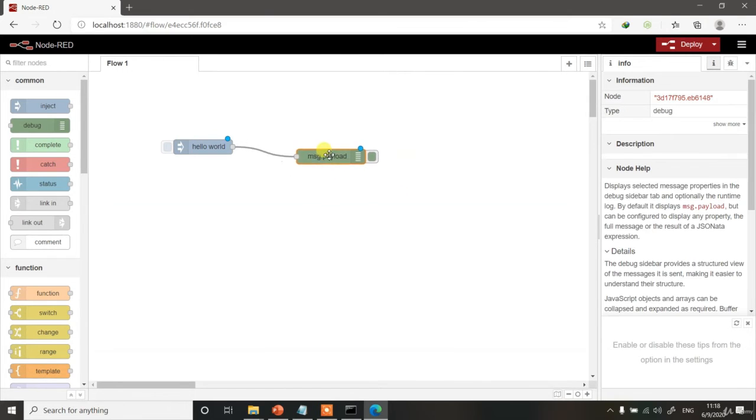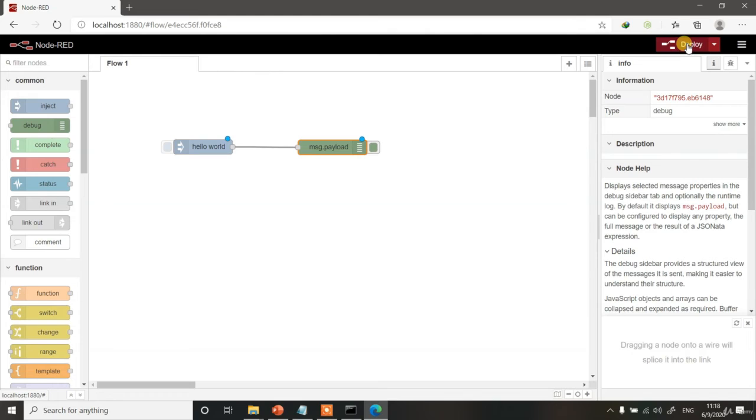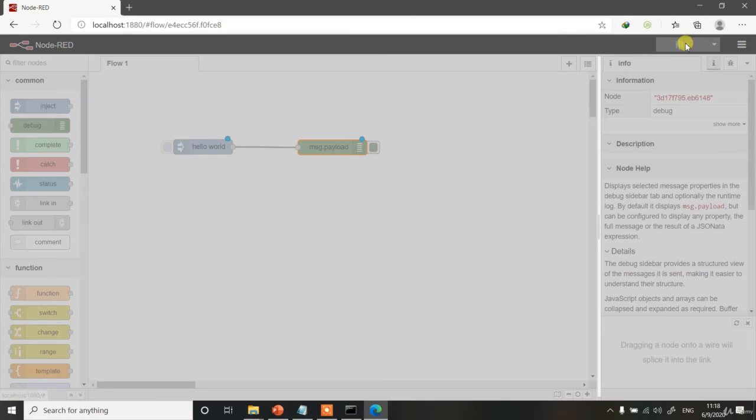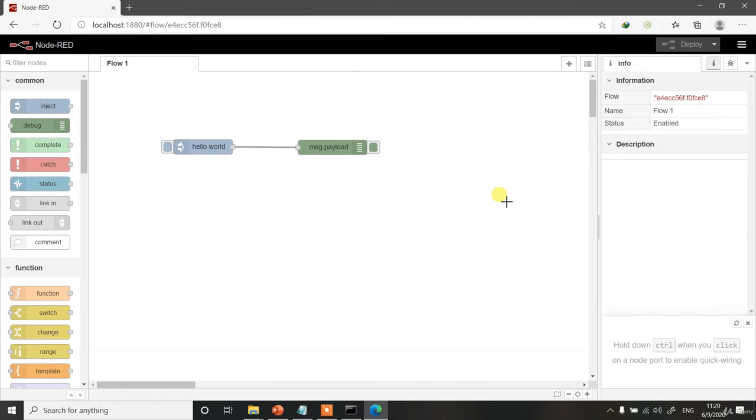When you have to run your program, all you have to do is click on this Deploy button over here. Just deploy or just click this button once and the program should start running. I have clicked the Deploy button and now the program should start executing. Once the Deploy is done, the program is now running.